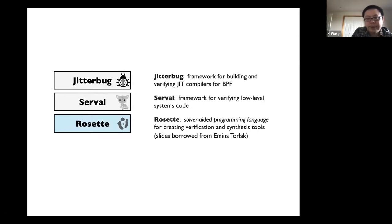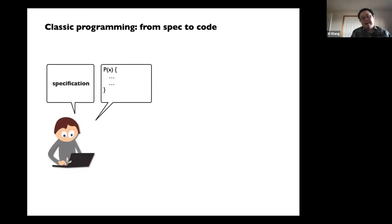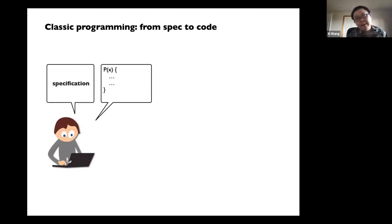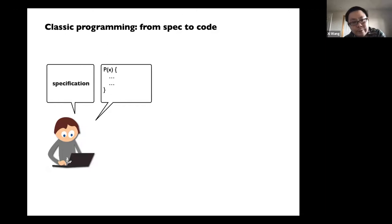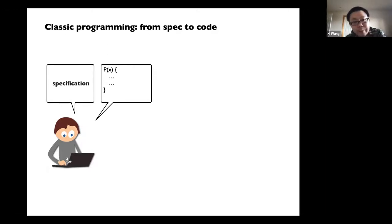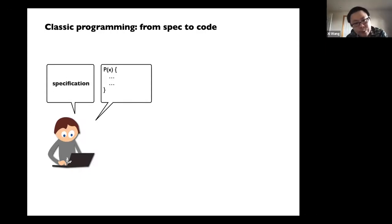The rest of the slides are from Emina on Rosette. So this is a quick tutorial on Rosette — feel free to ask questions and I'll try my best to answer from my understanding and my experience with Rosette.